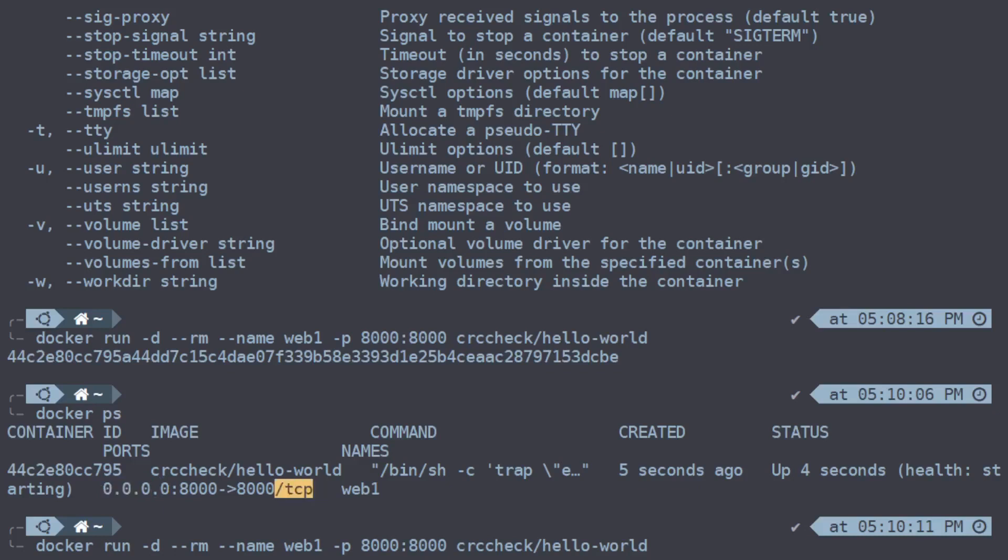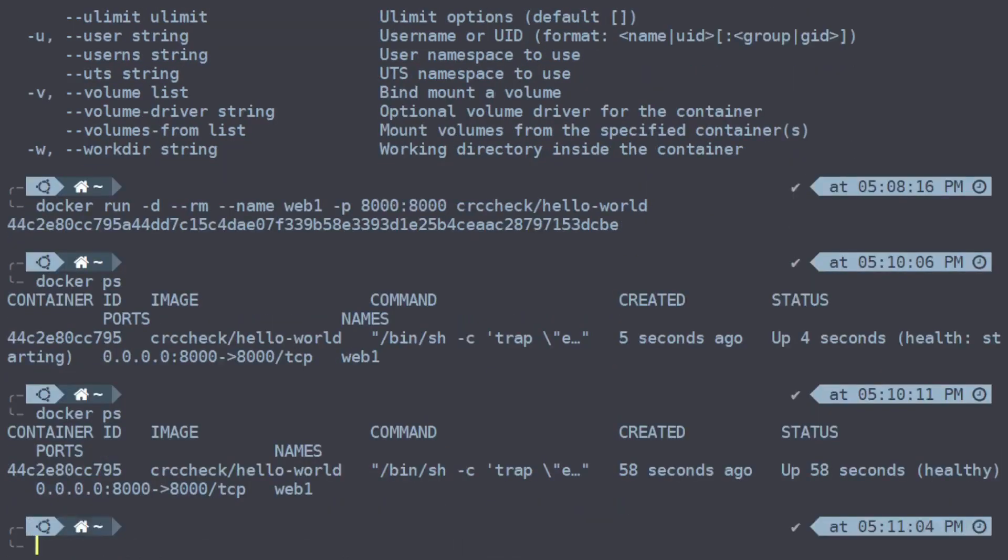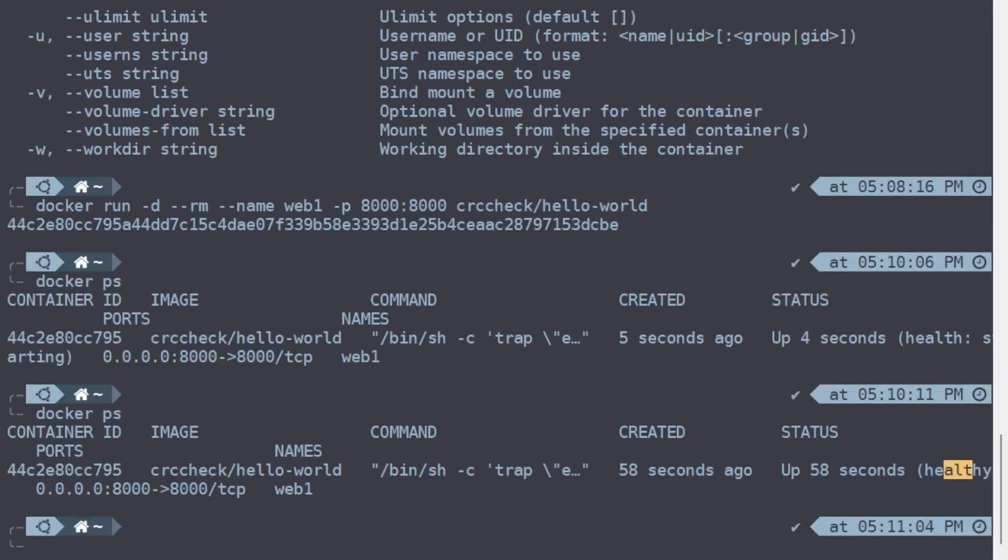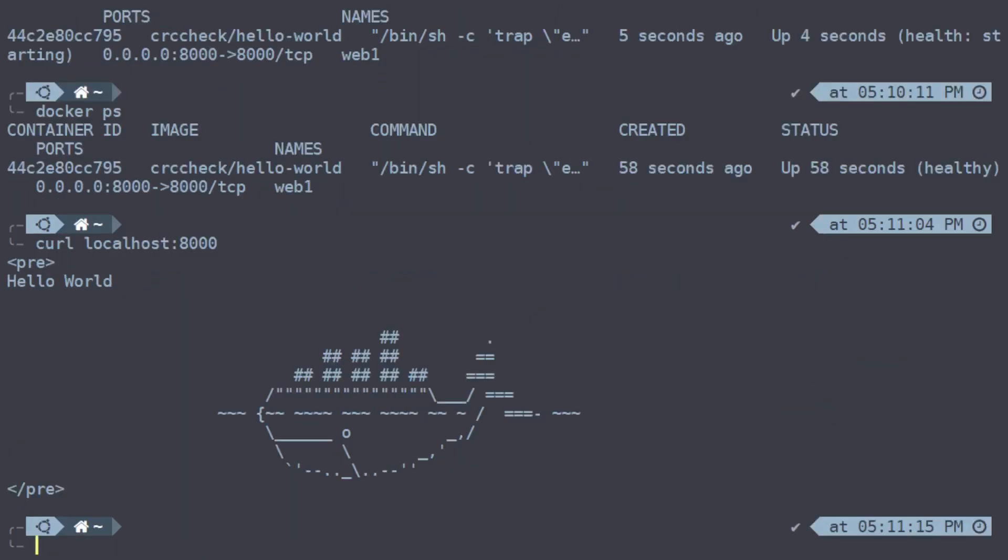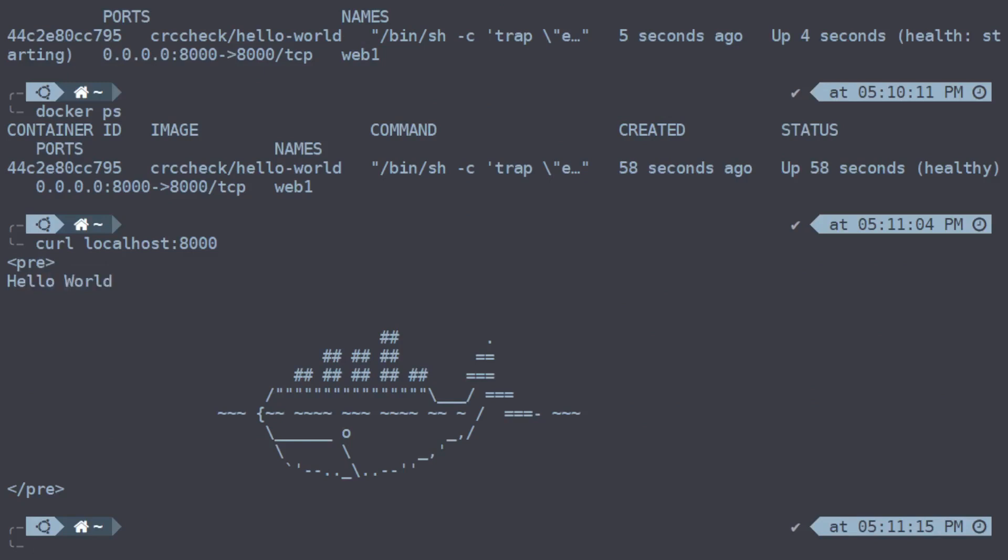But for the most part, you will be using just the basic commands. Okay, so we should check on our container and see that it's up. It is now up and healthy, so we should be able to curl localhost port 8000 and get back our website. And we do—so our website is a simple "hello world" with ASCII art of the Docker whale.